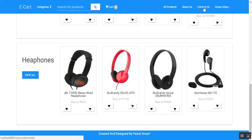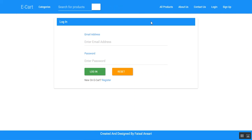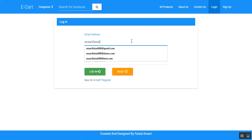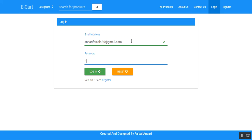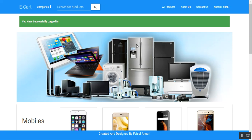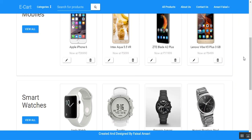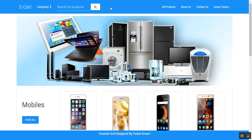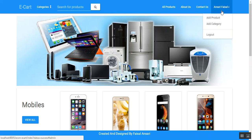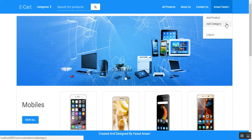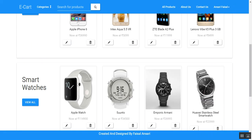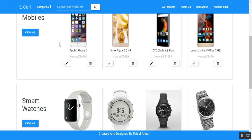Now the admin module. Let me log in with the administrator ID. You can observe the changes — there is no cart available for the admin. There is a panel similar to the user panel, where the admin can add products and categories. From the product listing, instead of wish list and add to cart options, there are now edit and delete options available for the admin.